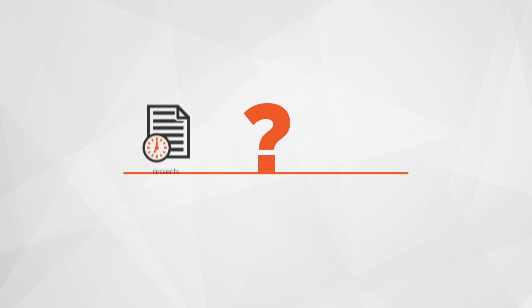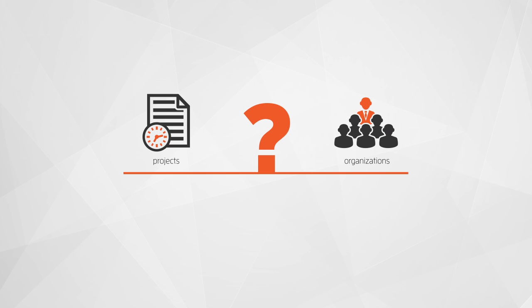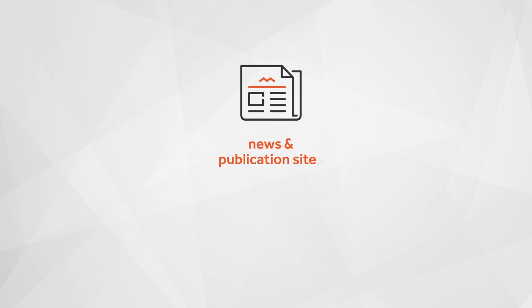What kind of projects or organizations benefit from custom content management systems? News and publication sites where sophisticated editing, workflows, and document management are required.